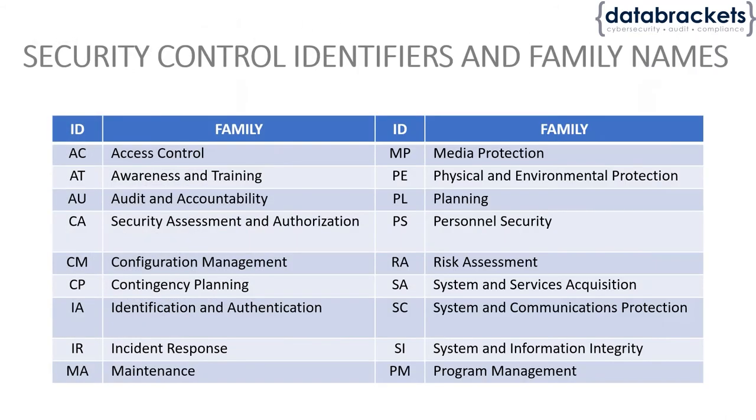At a very high level, there are close to about 18 families within 853.